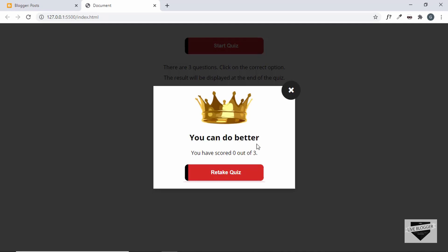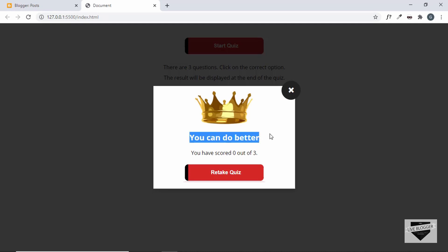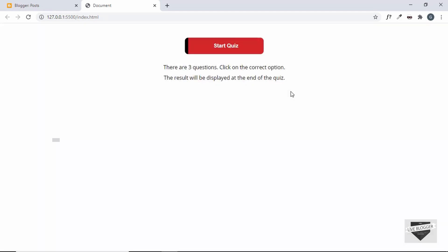We have a score of zero, so whenever you have a score of less than 60 percent you will get this 'You can do better' message. You can also close the quiz from here. That's basically how the quiz works, so let's get started.